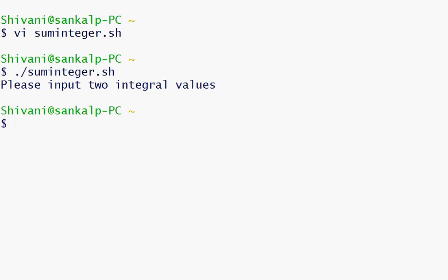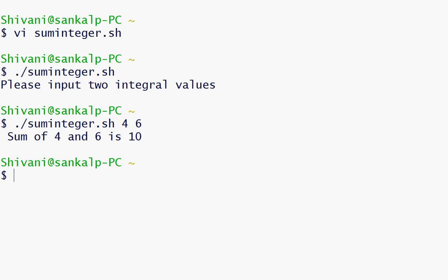So we can see the error message. We need to give two integer values like 4 and 6 and sum is 10.